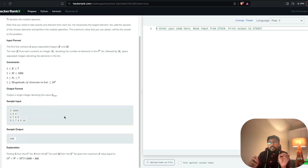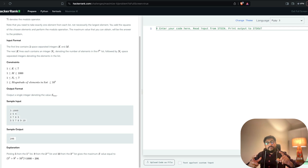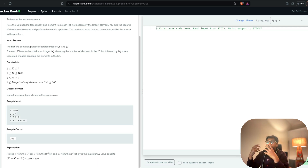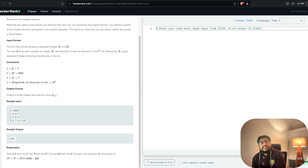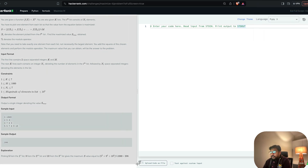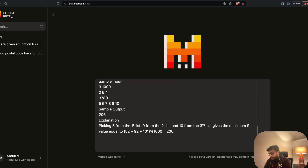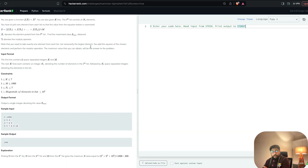Typically the way HackerRank problems work is there is a question and an answer, and when you submit the answer it's evaluated. When you run it, it's evaluated on one sample test case, but when you submit the code as part of an exam or interview it's validated on multiple test cases. So you actually have to solve the problem correctly rather than just memorizing something. That's one reason I picked HackerRank rather than LeetCode — here you have to pass all the test cases. To solve this problem I'm going to use my screenshotting tool, copy the entire thing, convert it to text, then create a new chat, paste the problem, and say 'give me a Python code to solve this problem.'